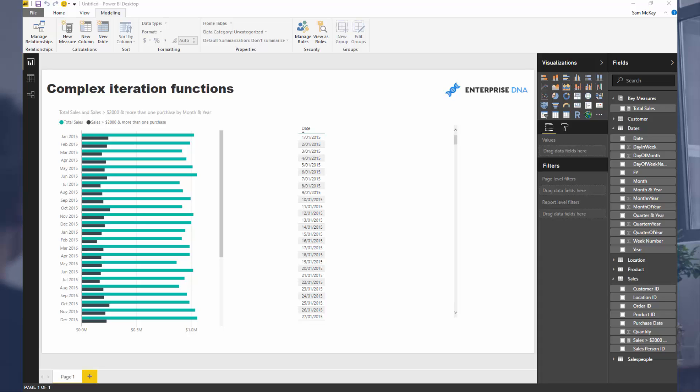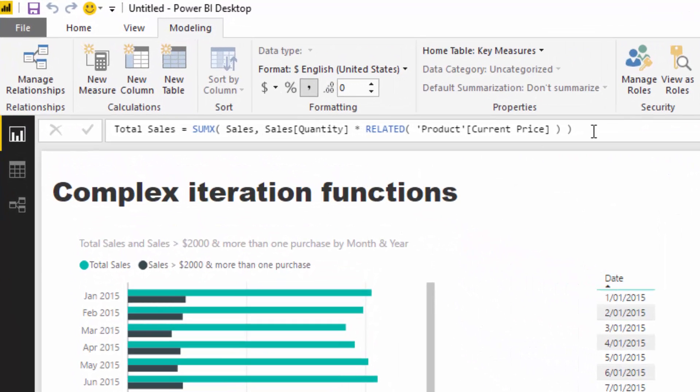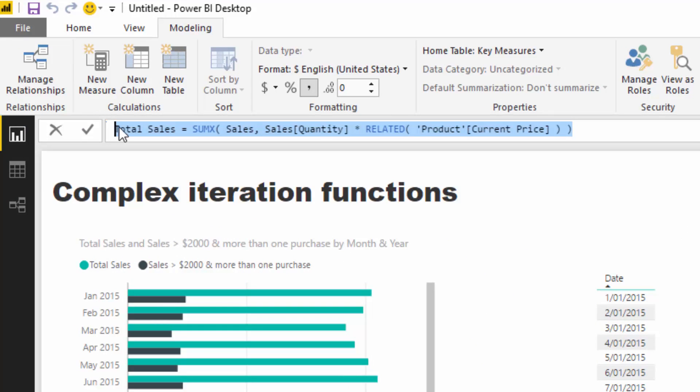You could also have table functions which iterate through a table like FILTER or VALUES. In this case we're dealing with SUMX. If you look at this formula here for total sales, this is an iterating function because it's SUMX.